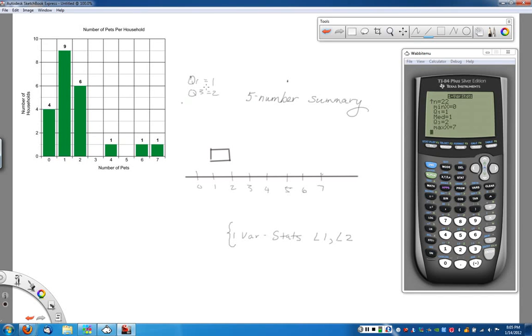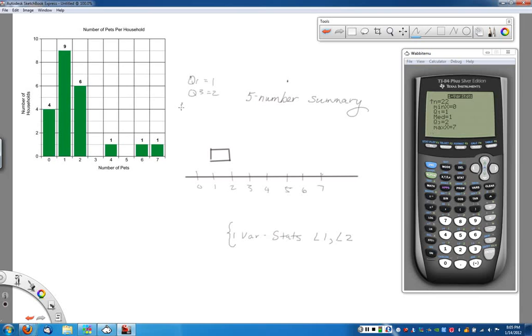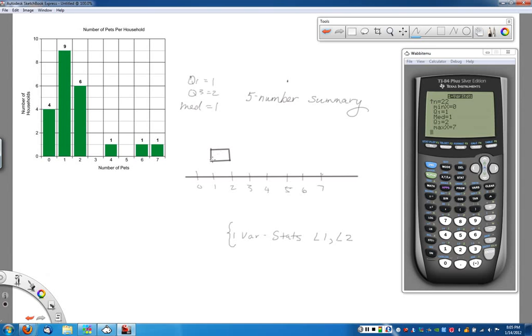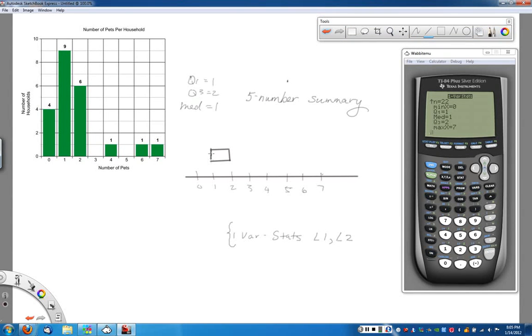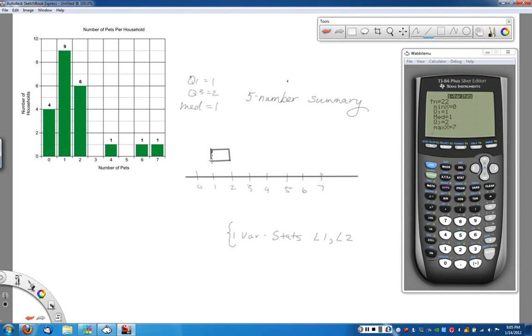Okay. The next thing that we need to do is find the median. Again, the median just shows up here in our list. And we can see it right here. The median is equal to 1. Now this is kind of weird. The median is usually the middle of the box.